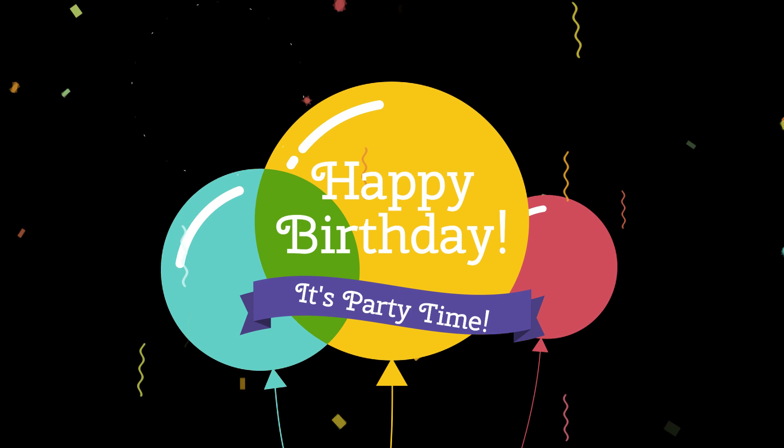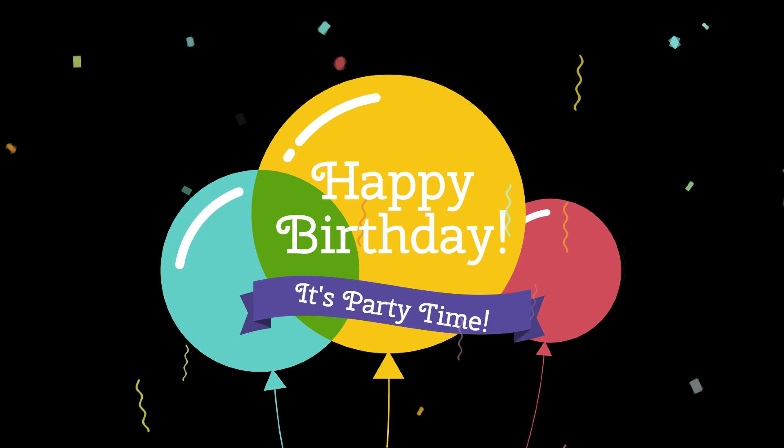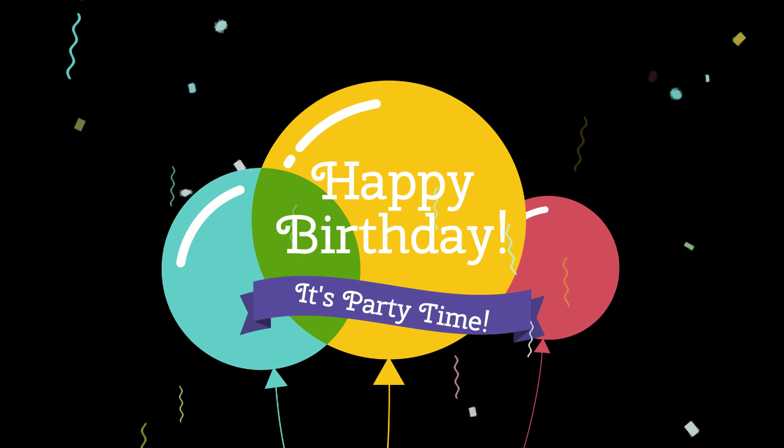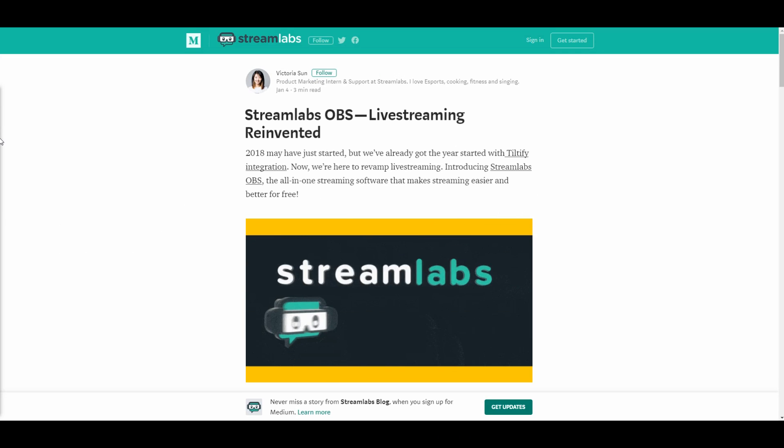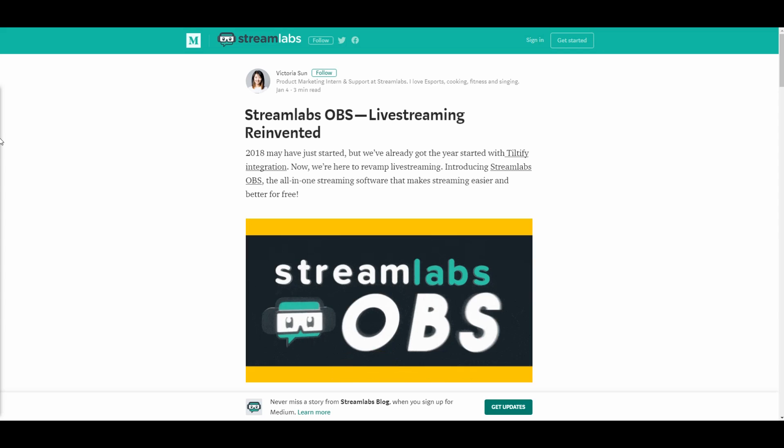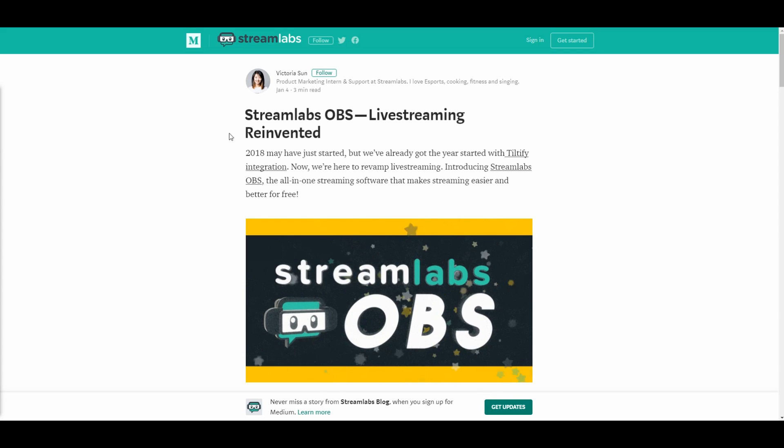Hey guys, happy birthday! It's party time. No, I'm just kidding, but it feels like a birthday. Today we're going to go over Streamlabs OBS. This is an easy setup guide. Unless you've been living under a rock, you've probably noticed Streamlabs released a version of OBS.